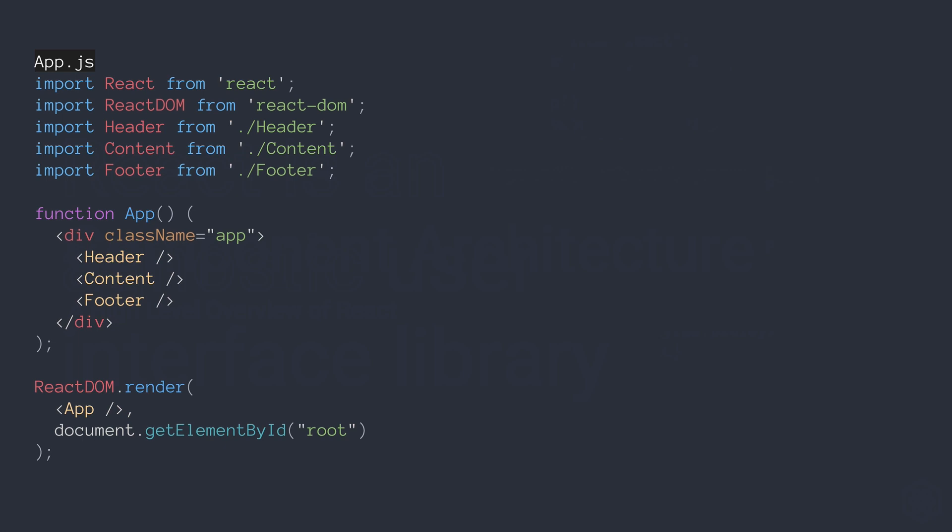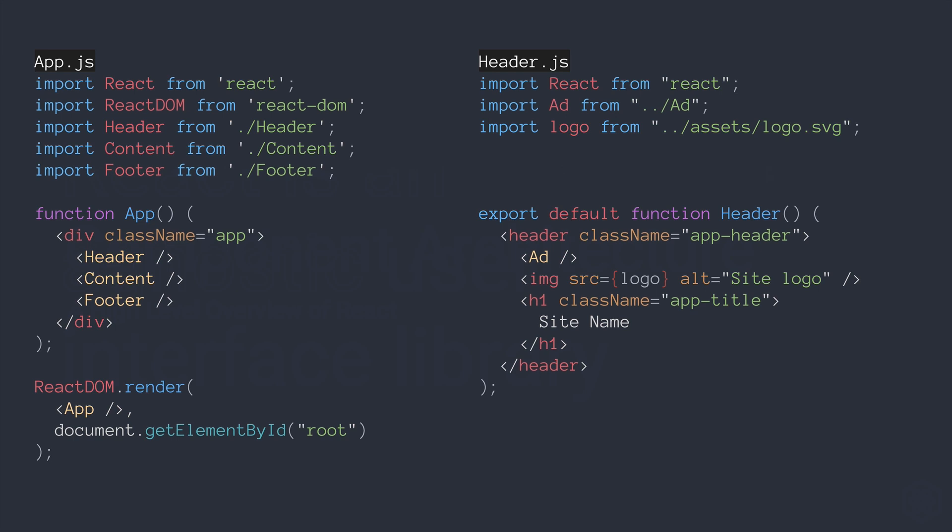...we would find that it also imports React, and it might import some other things like an ad component or a logo, and then it would be very similar to App — it would export a function of header. In React, we could use functions to create components; you could also use classes, but functions are by far more popular. Rather than calling header in App as you would normally call a function, we could use the component format and call them more like HTML. You could also see how we compose React applications where we break up different parts into smaller, reusable components.